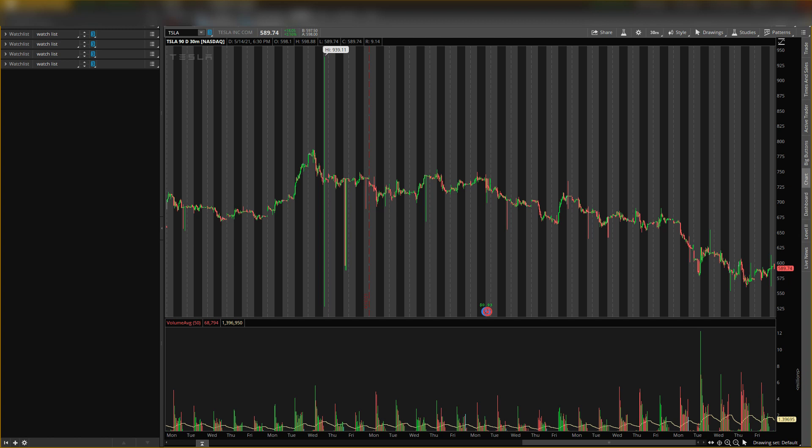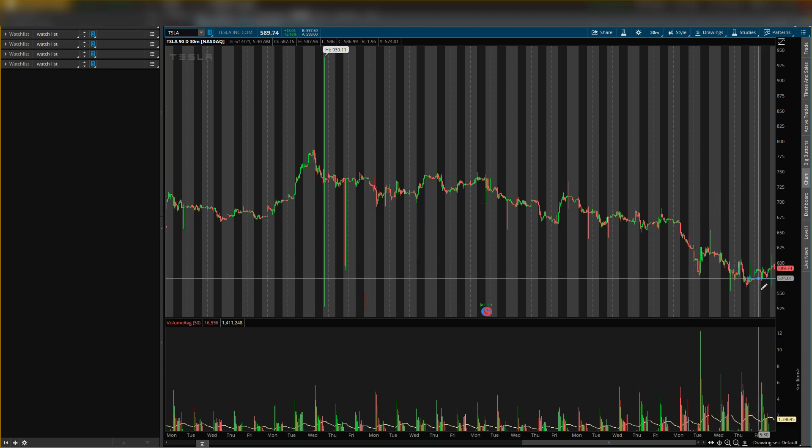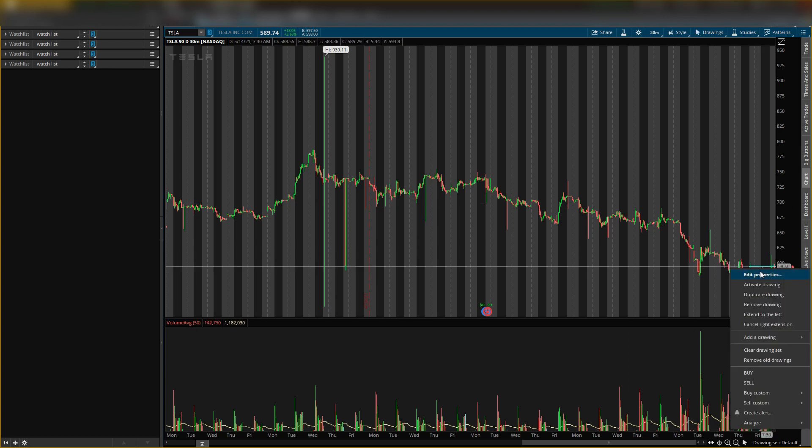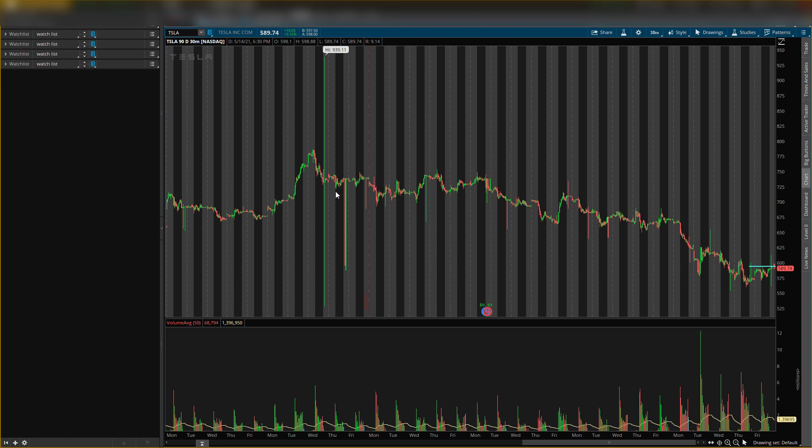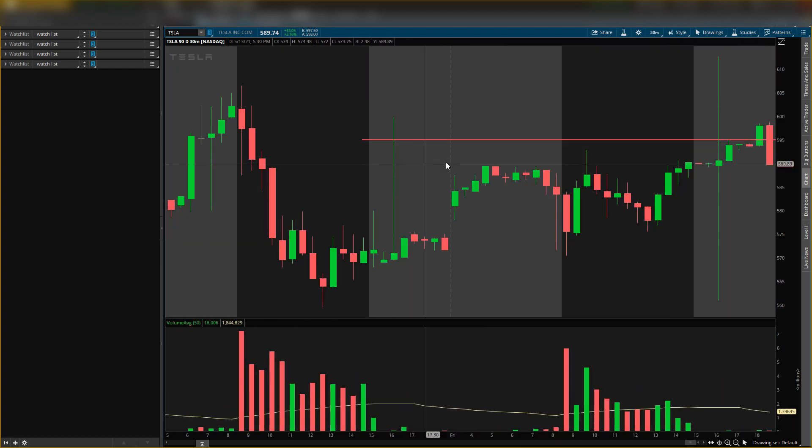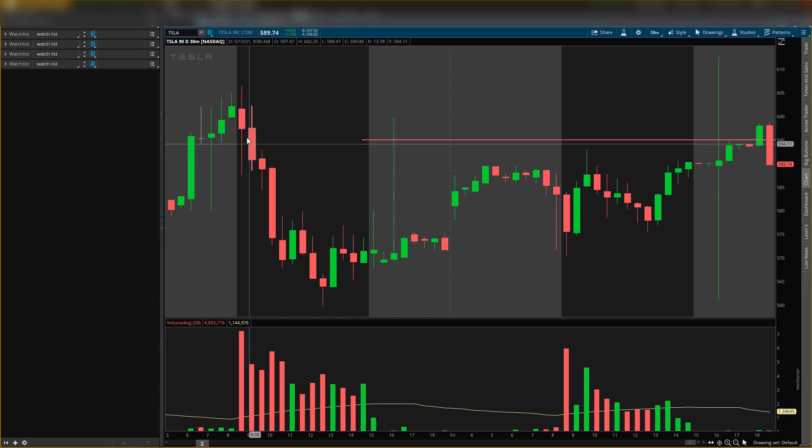A couple of levels I was looking for right now on Tesla: around $595 I was looking for a resistance level. This is the first level I was looking at in this area around $595 for resistance. As you can tell, for both these days it opened above.